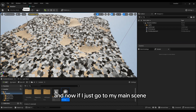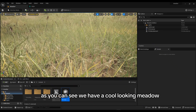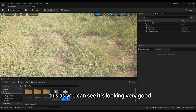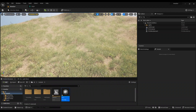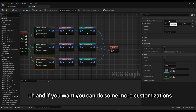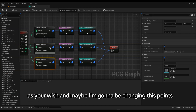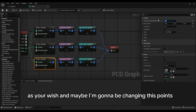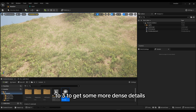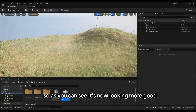Now if I go to the main scene, as you can see we have a cool looking environment. It's looking very good. If you want you can do more customizations as you wish — I'm going to change the points per square meter for the trees to get some more dense details. Now it's looking even better.